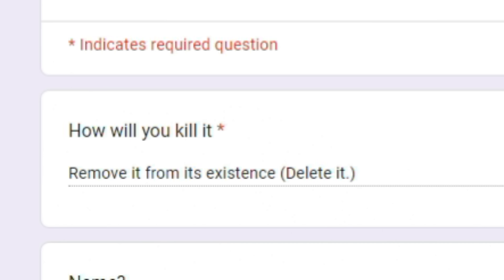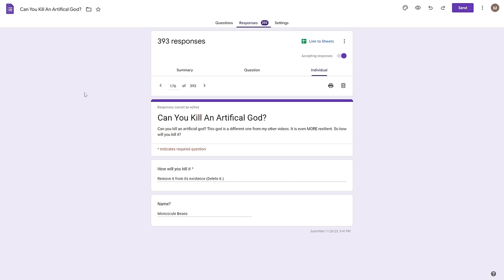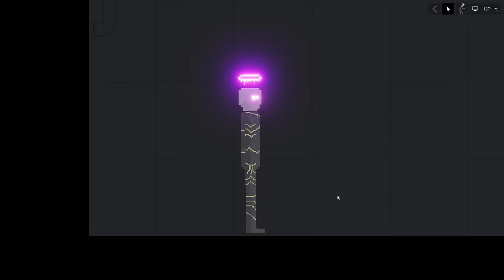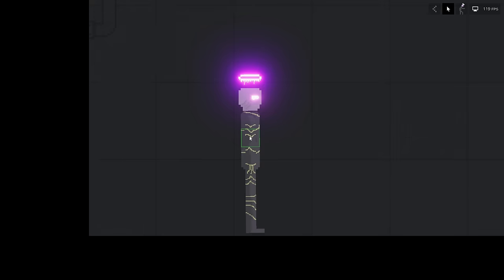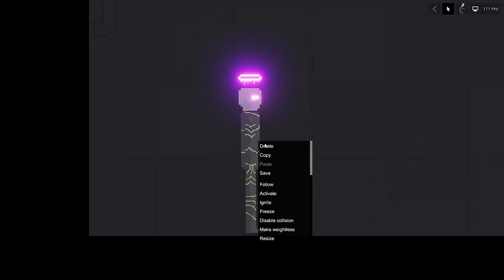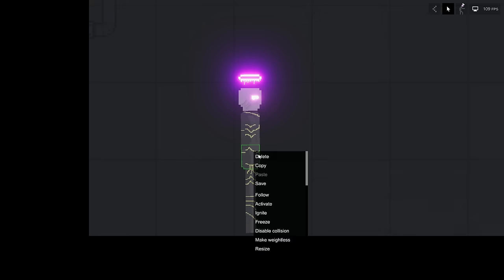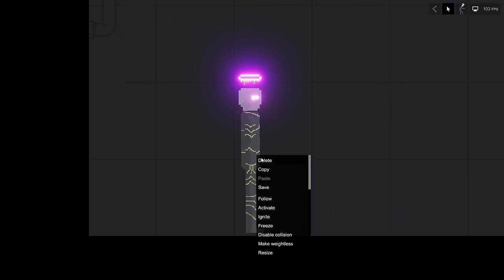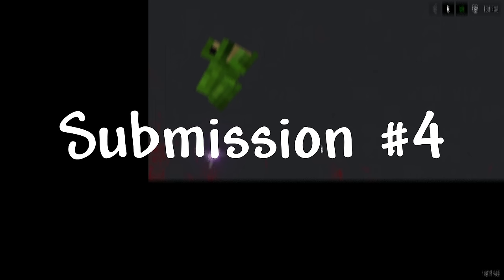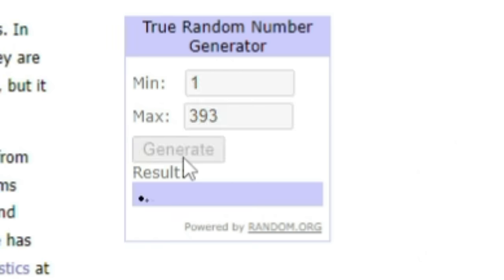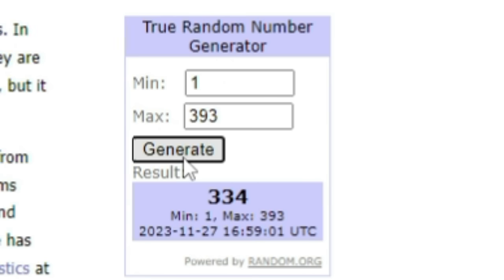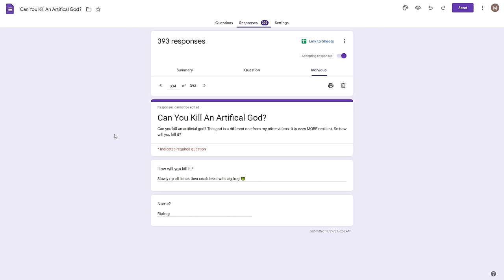Next up 176, how will you kill it? Remove it from its existence, delete it. Name minuscule beans. Funny enough, I was looking through these submissions, I knew this was gonna come up. But watch, you can't delete this guy. Like you seriously can't delete him. I am pressing the delete button and it's not working. So yeah.